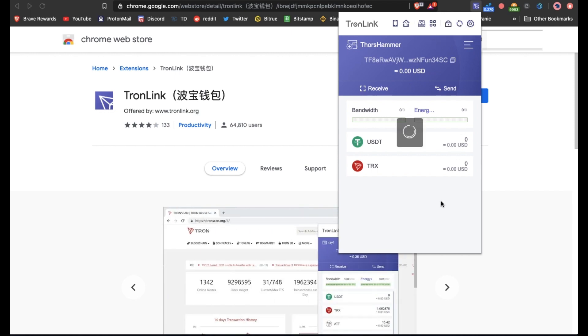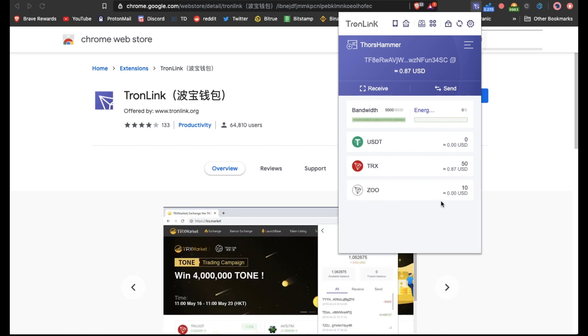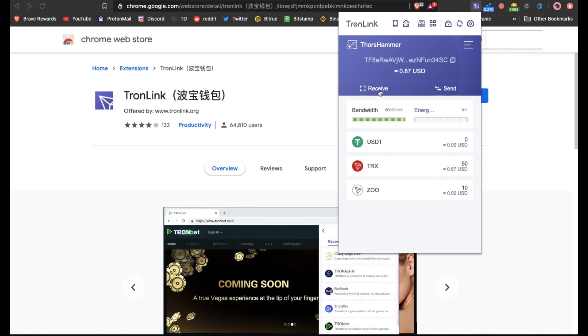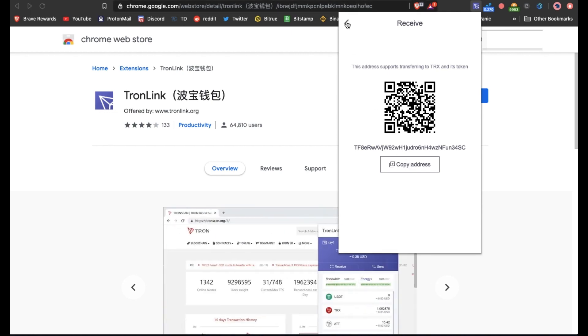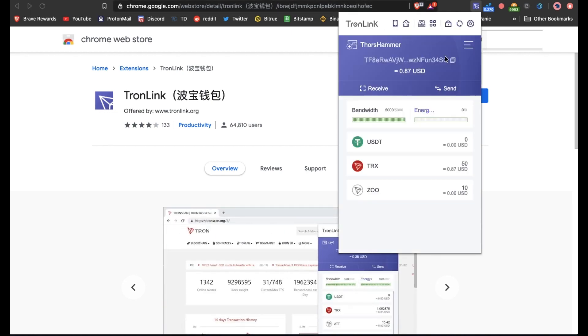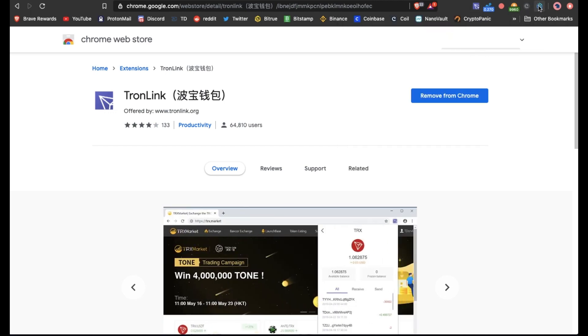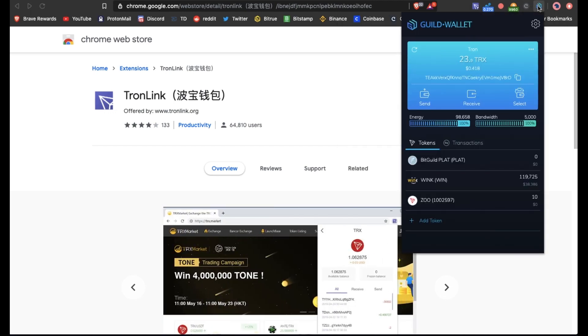So we're going to refresh the Tron page to see that we do now have the 50 TRX. We'll come in and get this address again, we'll come back into the Guild wallet, and then from this Guild wallet we'll send over the WIN tokens.